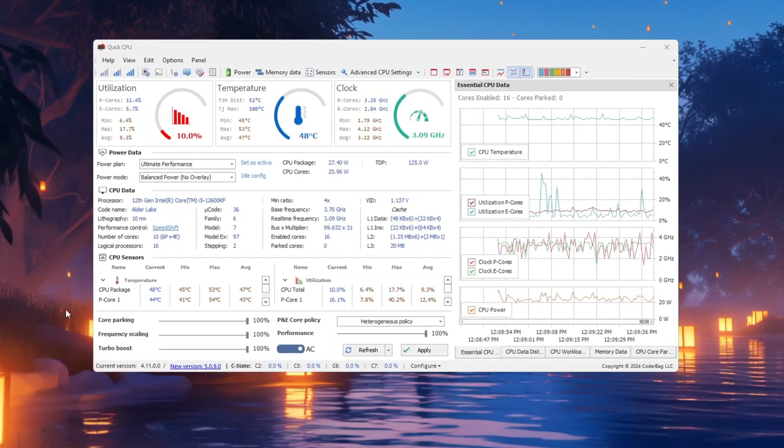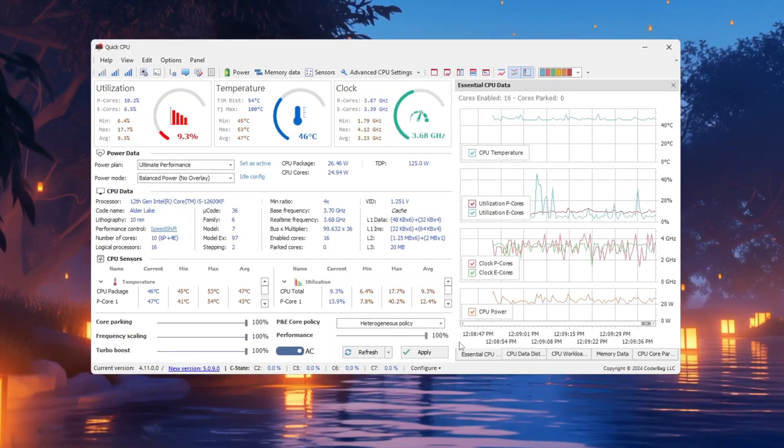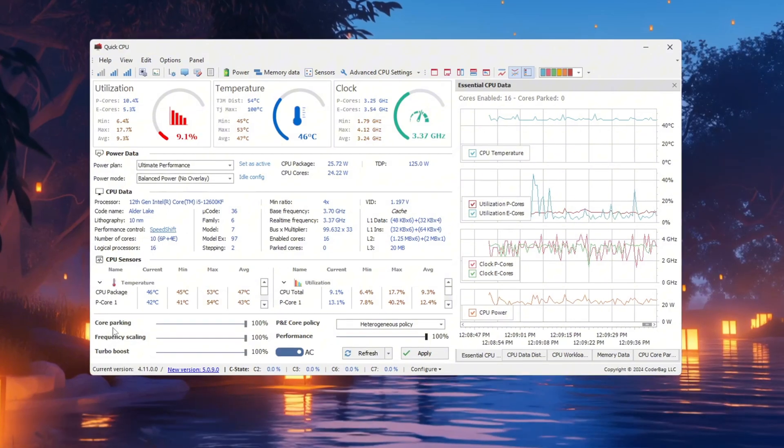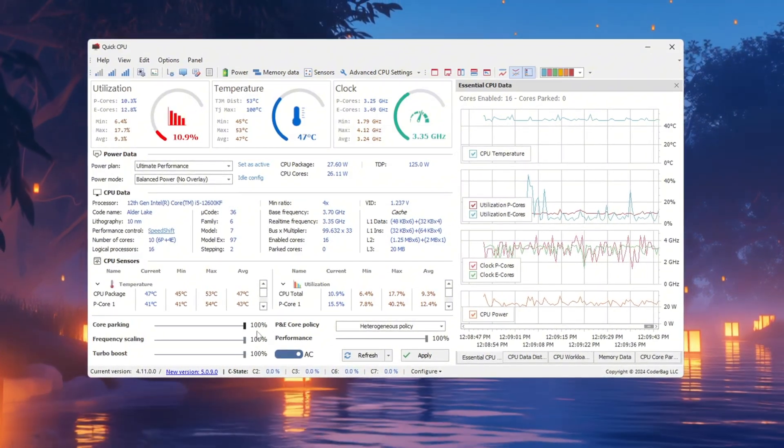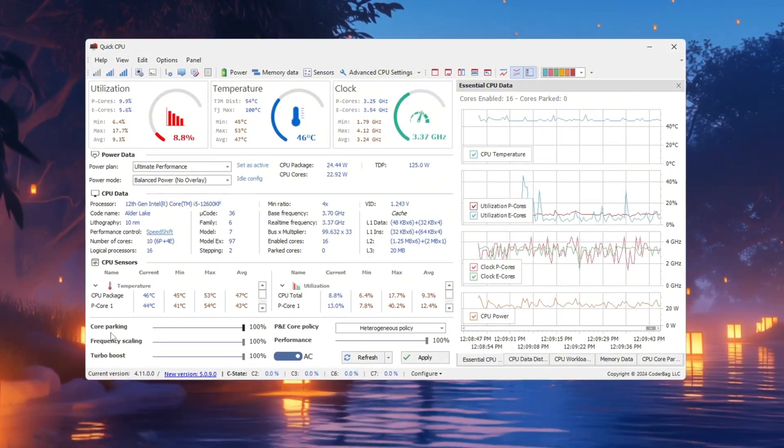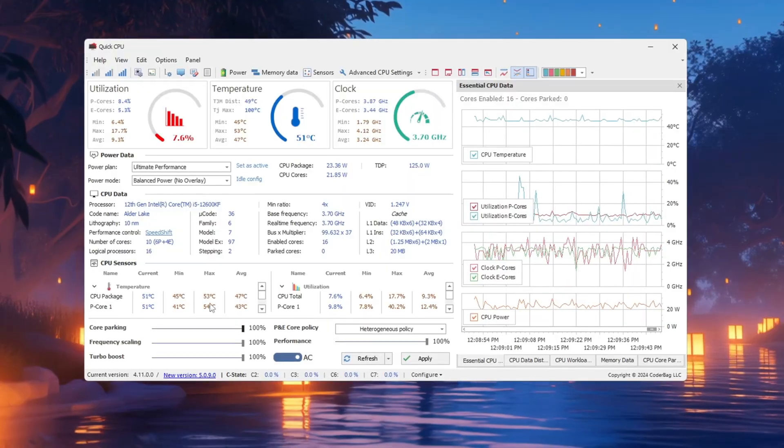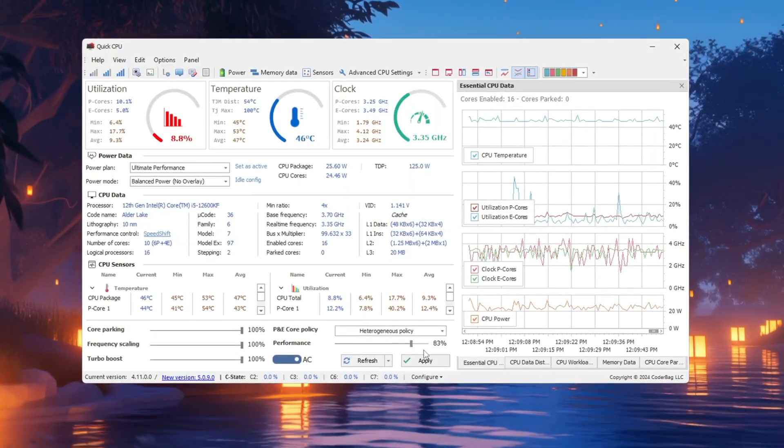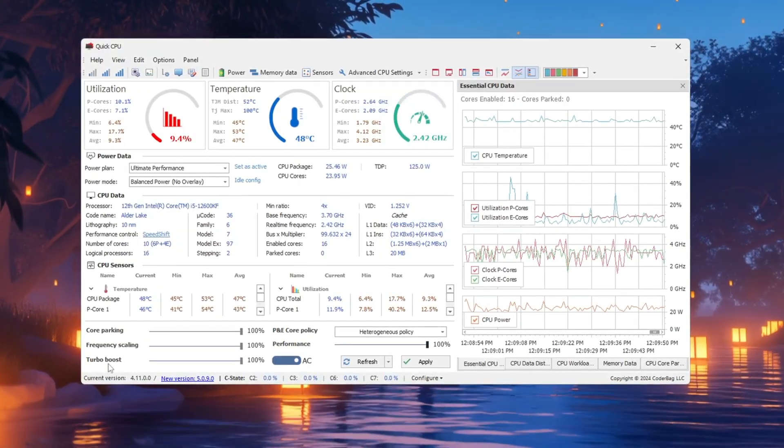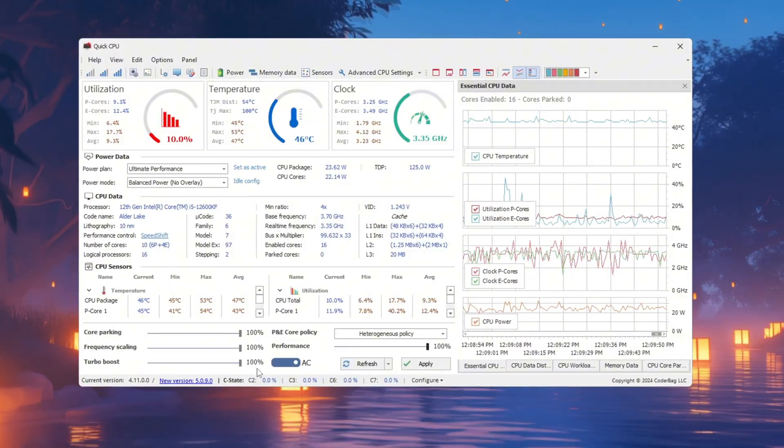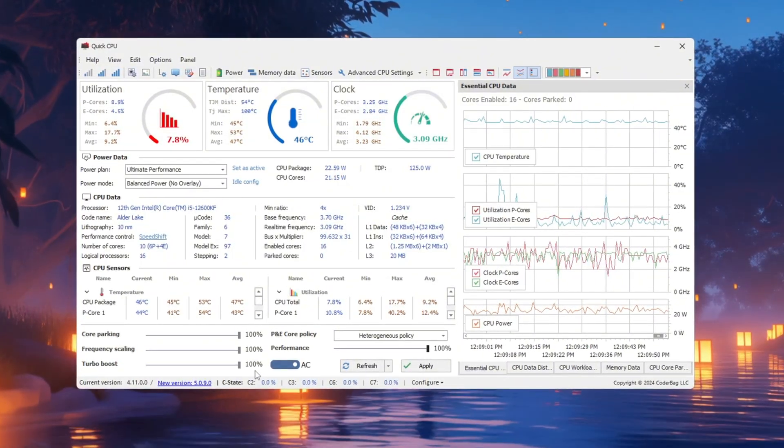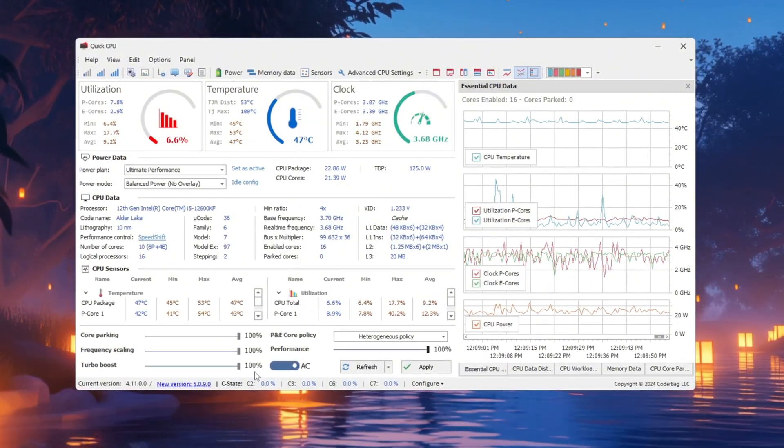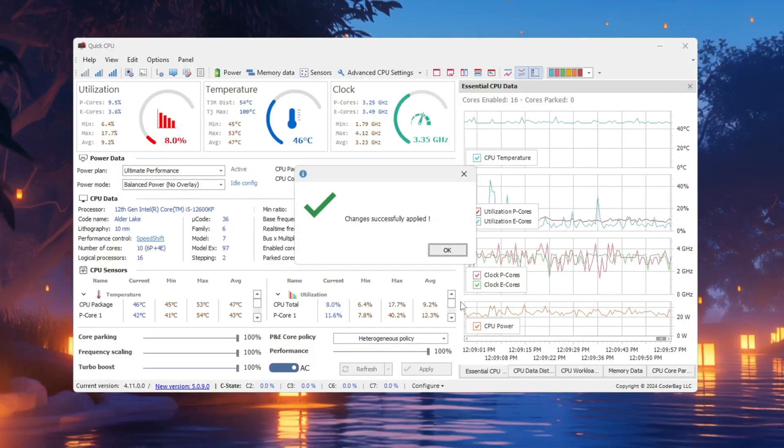Next, scroll down to the Performance sliders. Set Core Parking to 100%, which will make sure that all CPU cores stay active instead of going idle. Then set Performance, Frequency Scaling, and Turbo Boost to 100% as well. These changes ensure that your CPU doesn't slow down during gameplay. Click Apply, then OK to save these changes.